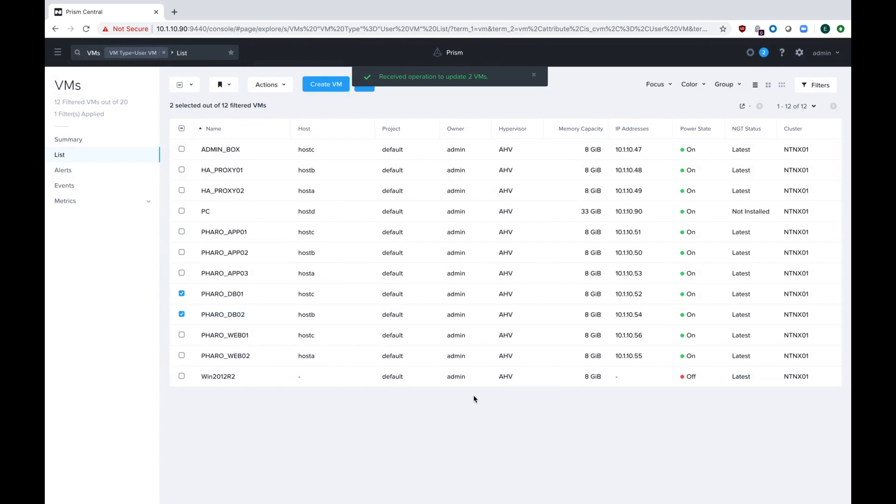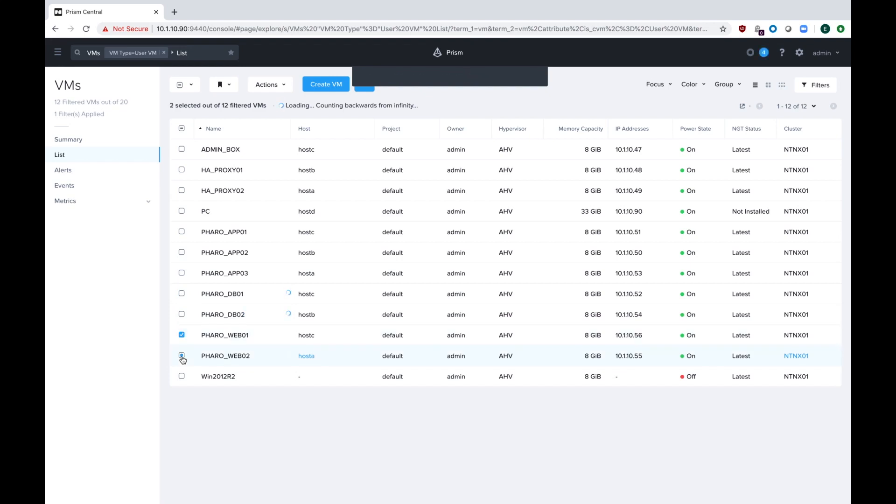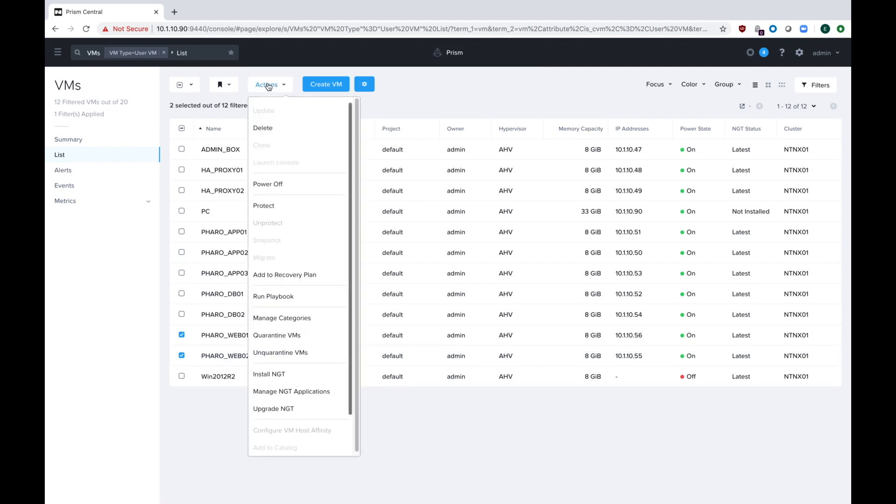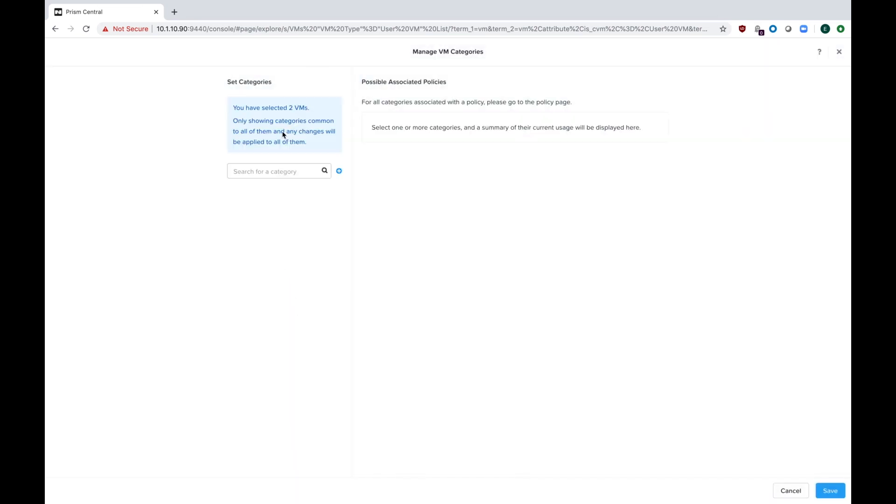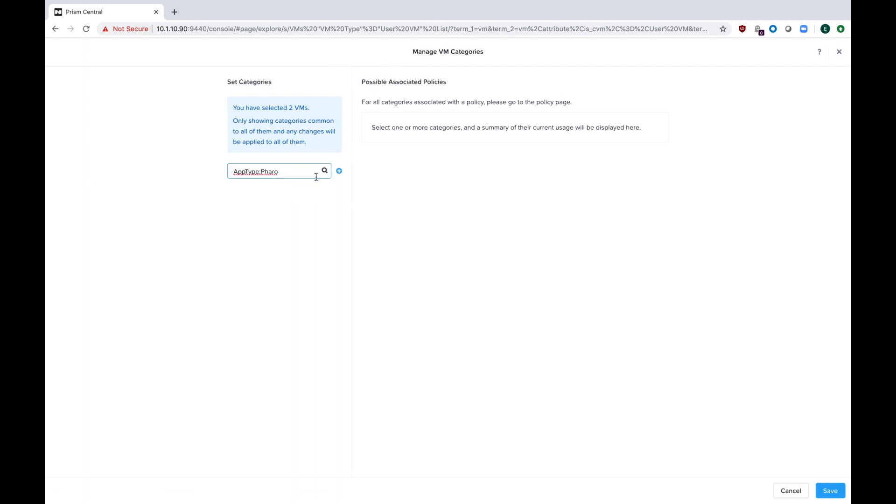This is for my Pharaoh DB servers. Then we'll do the same thing for my web. So again, just check your web servers, go up to actions. I apologize for my very slow computer. It's about time for me to get a new one, because it seems to not be able to handle recording video and using a web browser at the same time. It is 2019. I hit manage categories, again type in Pharaoh, select the web after hitting the plus button one more time, and hit save.